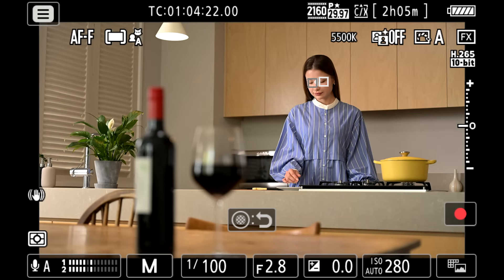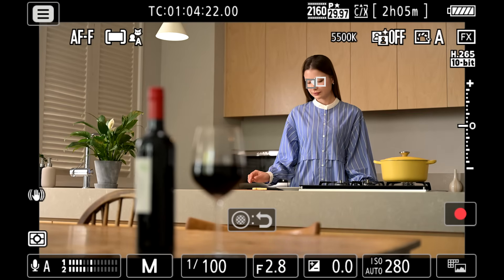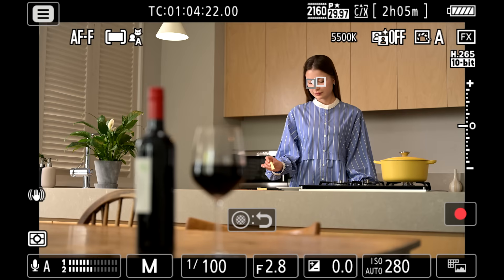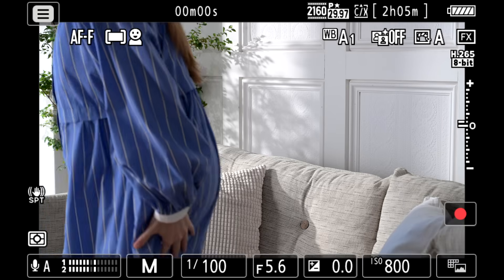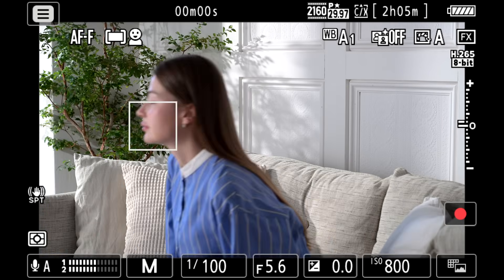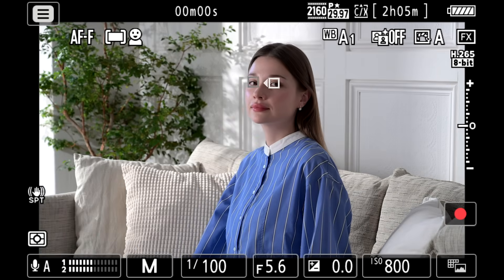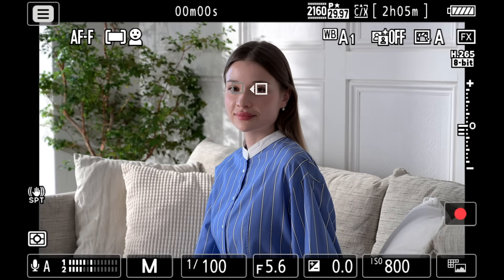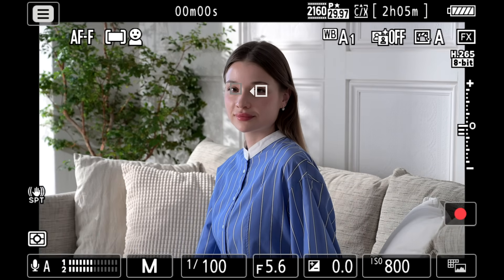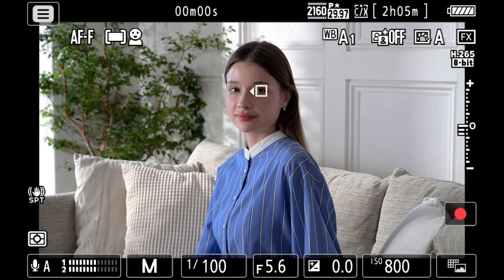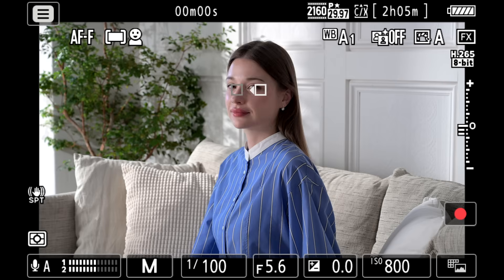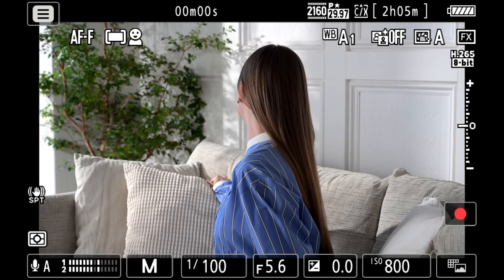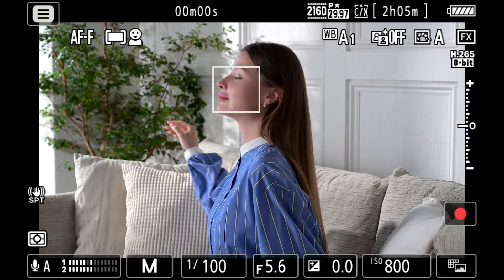Separate subject types can be selected for photo and video modes. When people is selected, the camera detects faces and eyes and displays a focus point which moves to track their motion, even if the subject turns to the side or away.